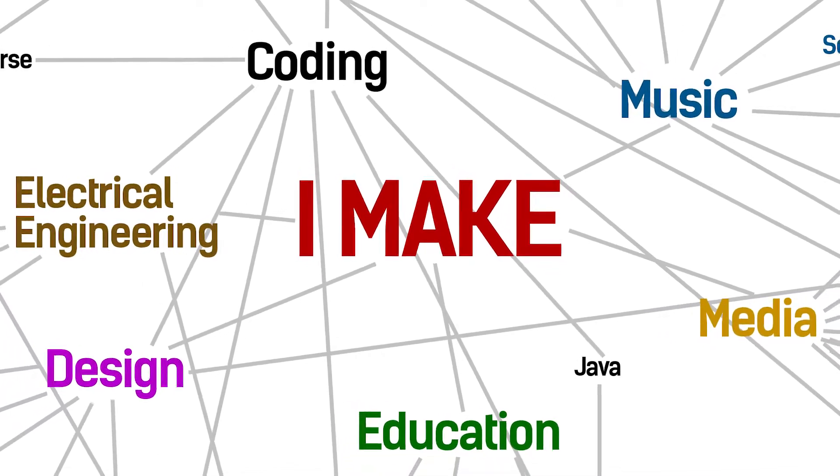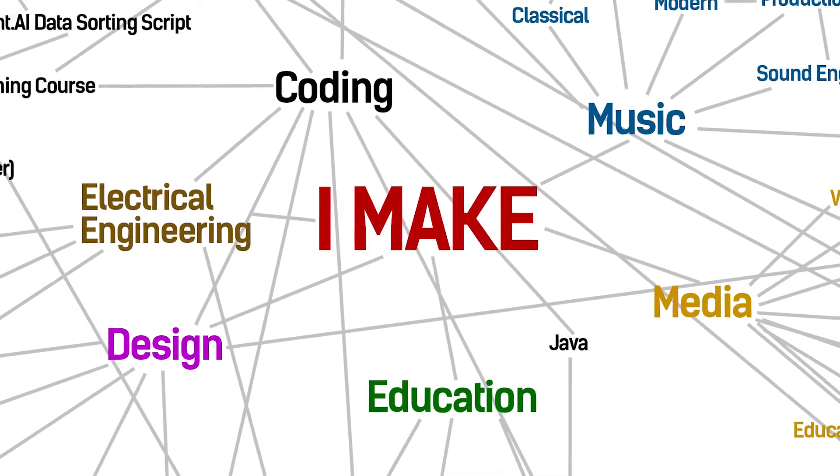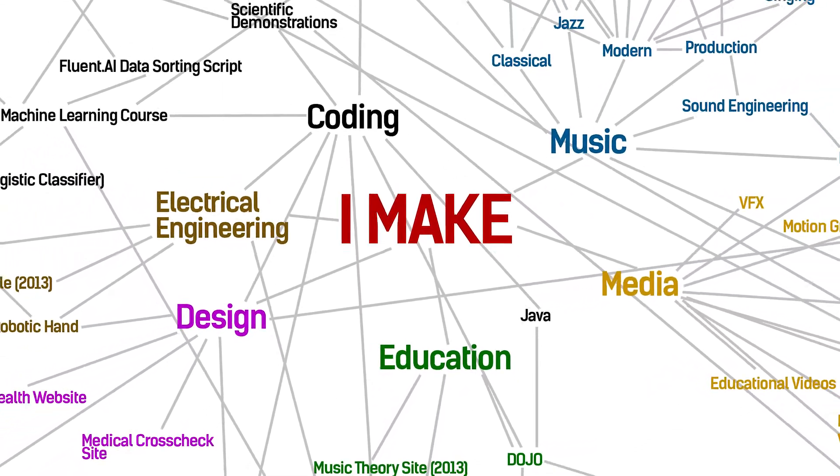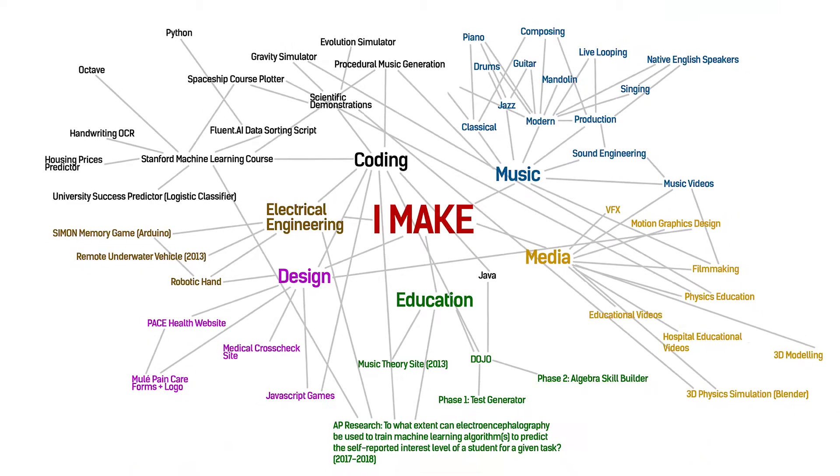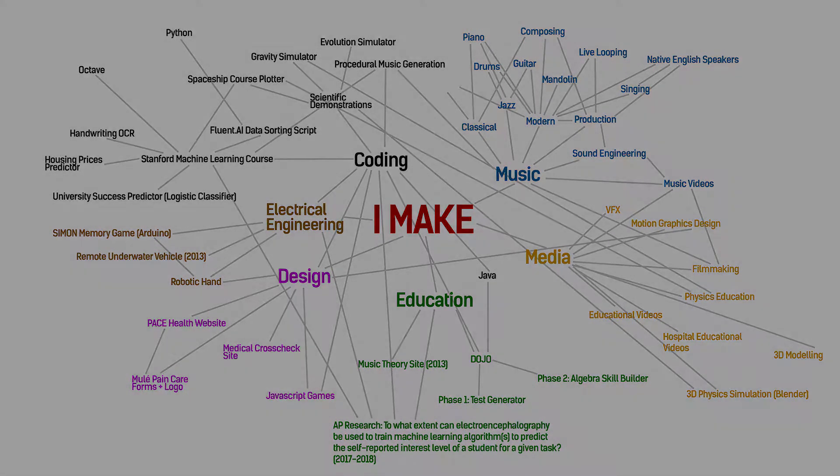For me, the act of creation is the most profoundly meaningful thing that I can perform. When I make something, I have the power to inform, help, and inspire others to an unprecedented extent.